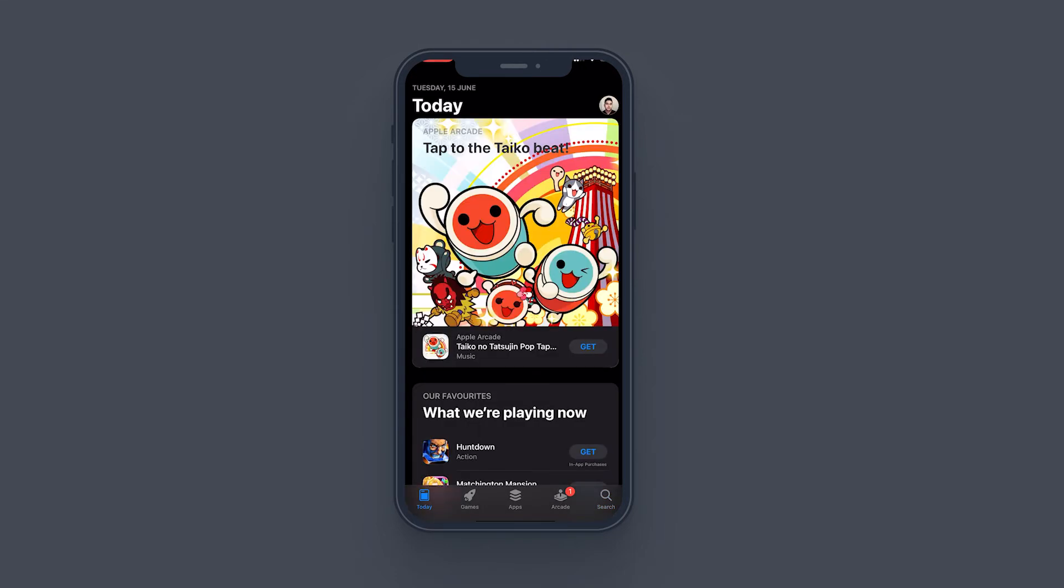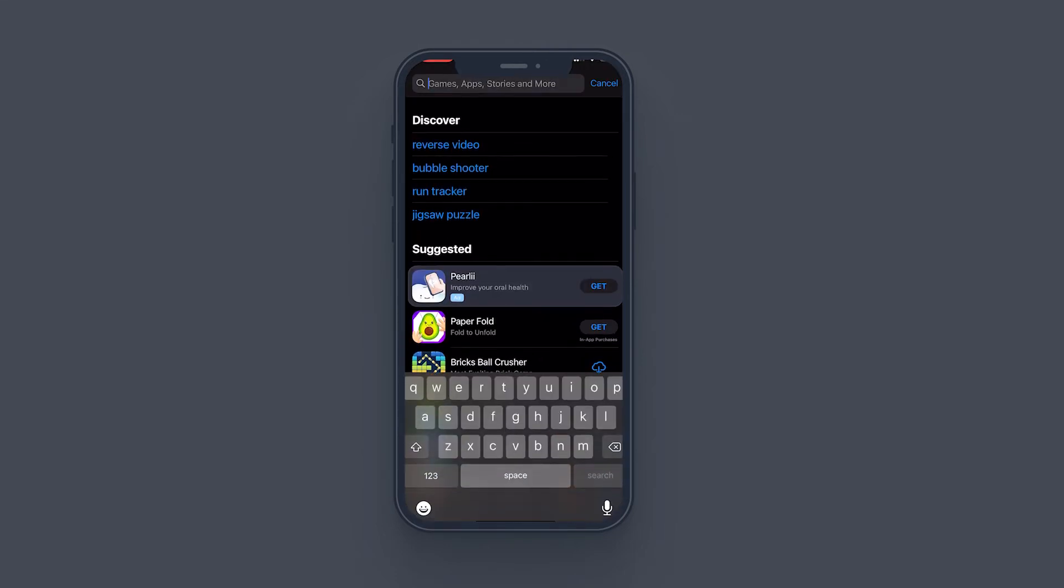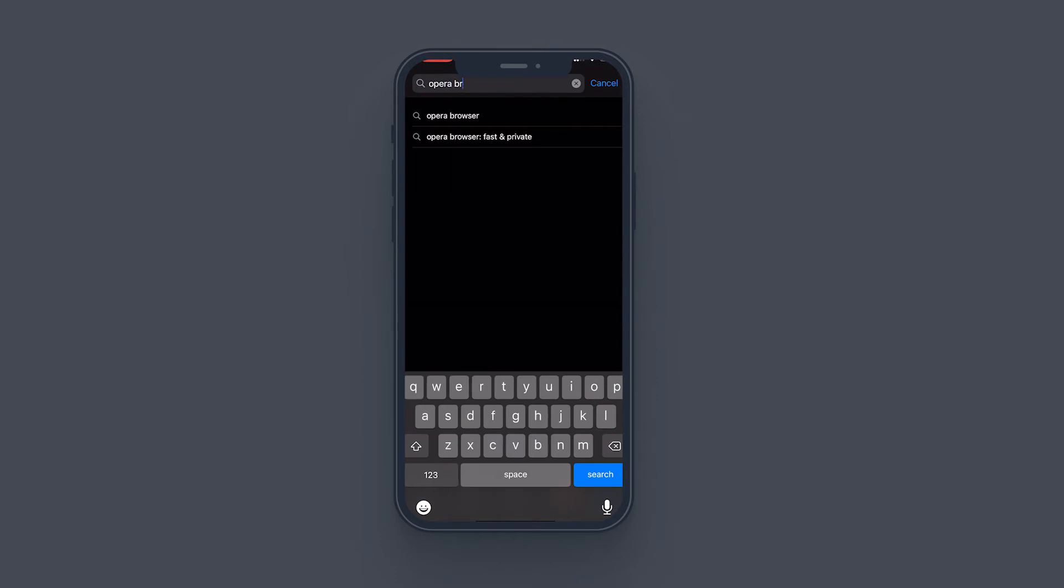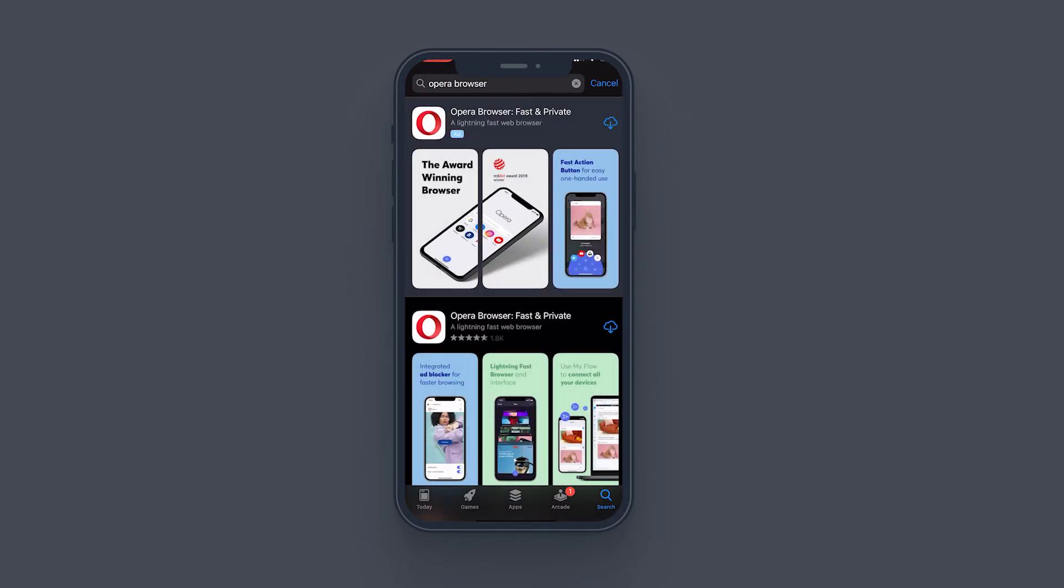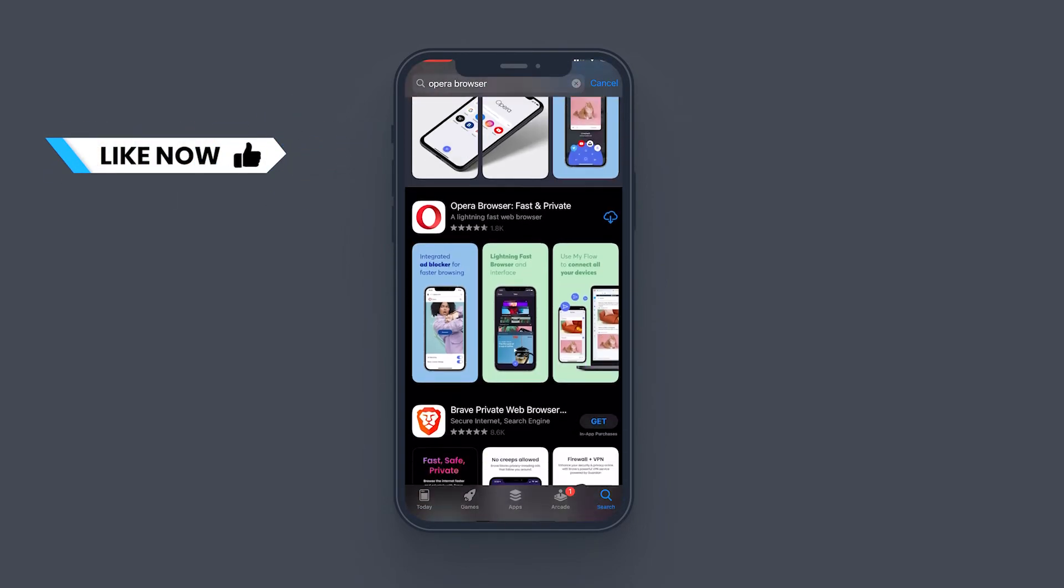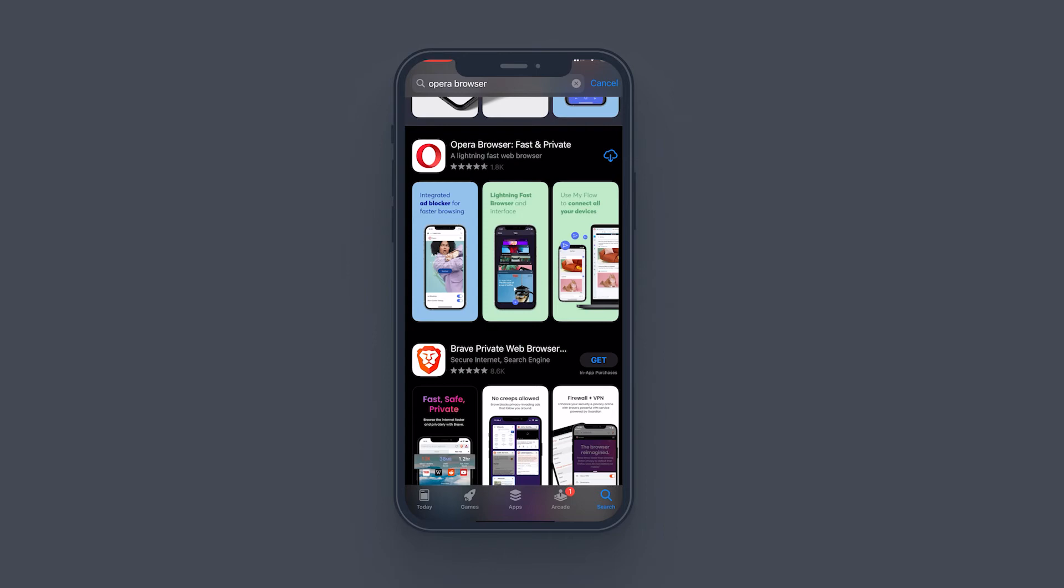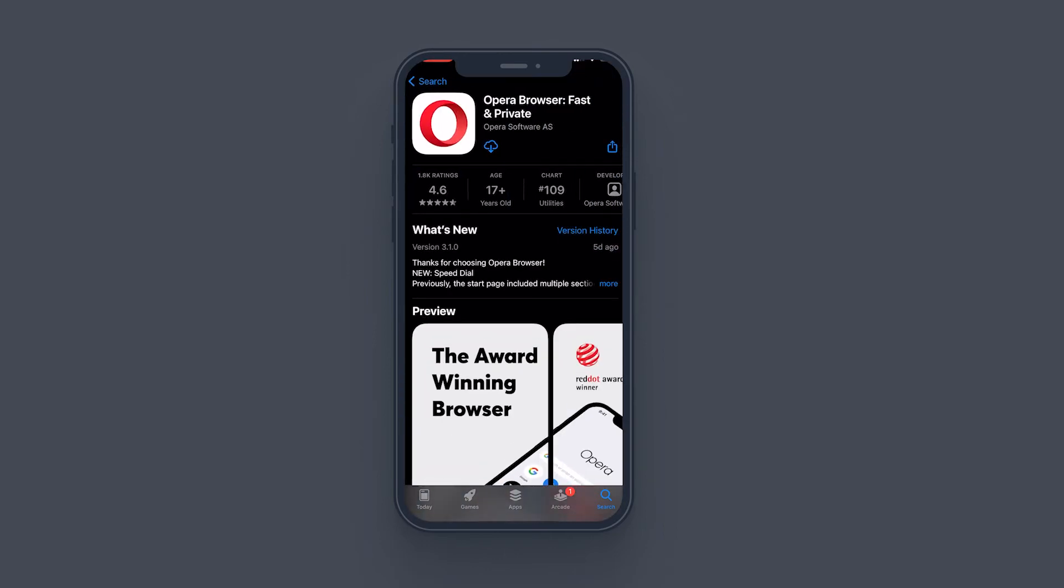What you want to search is Opera browser. You want to open the first one, or if you don't see the first one, you've got to find Opera Browser Fast and Private. Please make sure you don't download anything else. You download Opera Browser Fast and Private, just tap and open it and see that it is from Opera Software AS, and download it and tap on open.